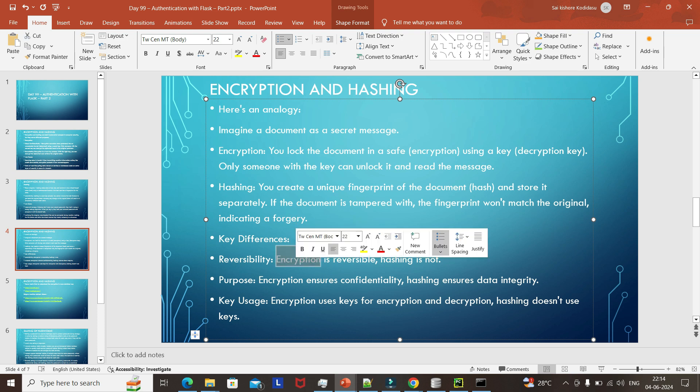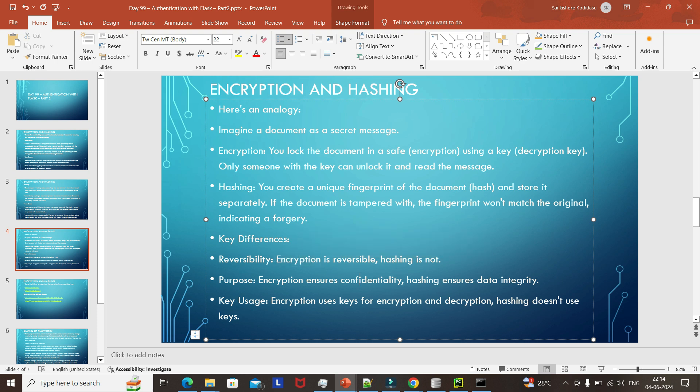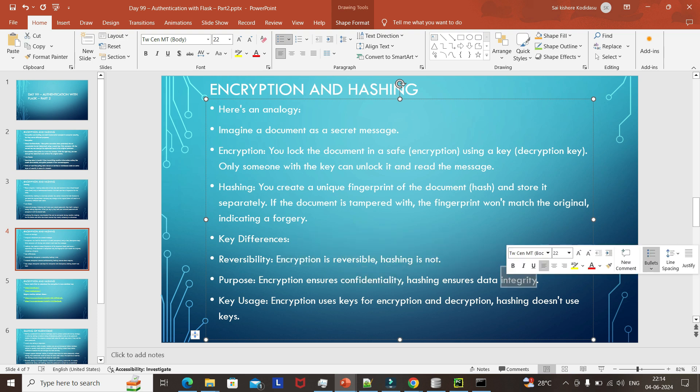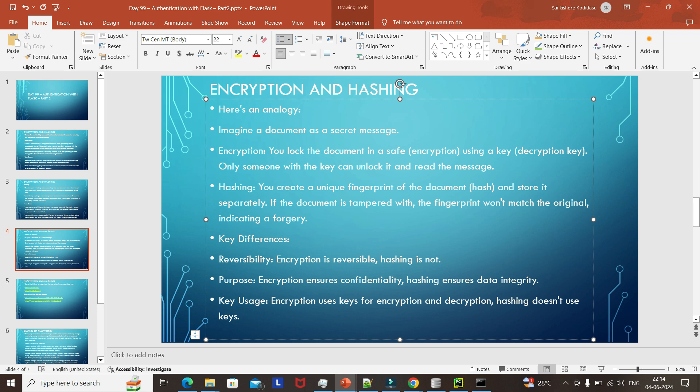Generally, encryption is reversible and ensures confidentiality, but hashing is not reversible — it ensures integrity. There should not be any change to the original data. That is why hashing ensures the original data won't be changed.